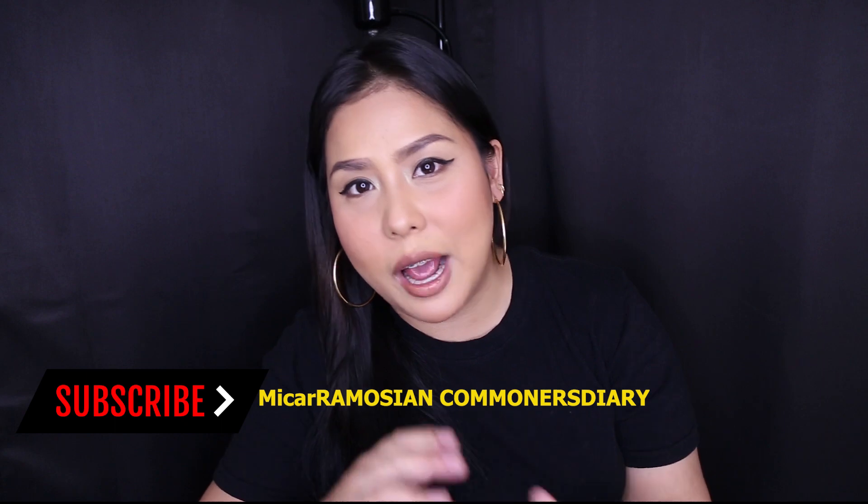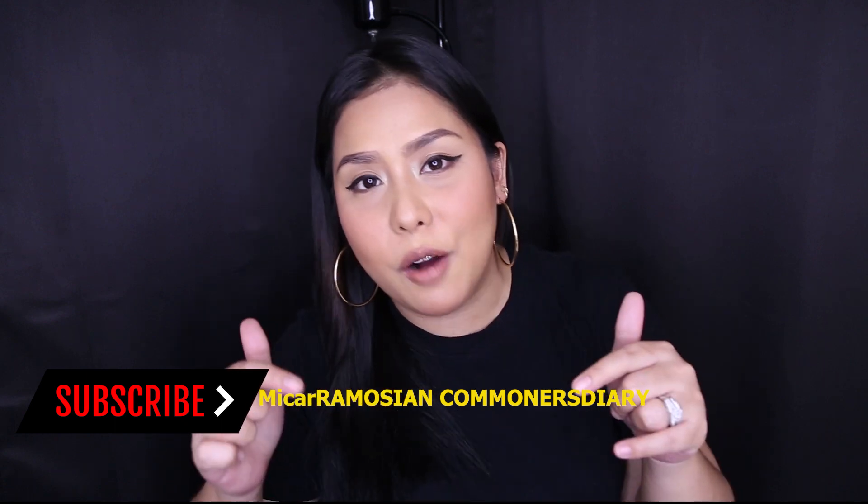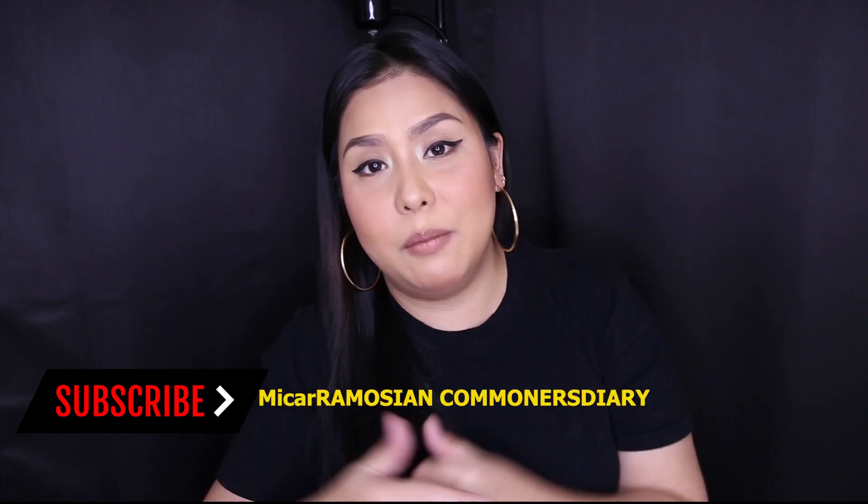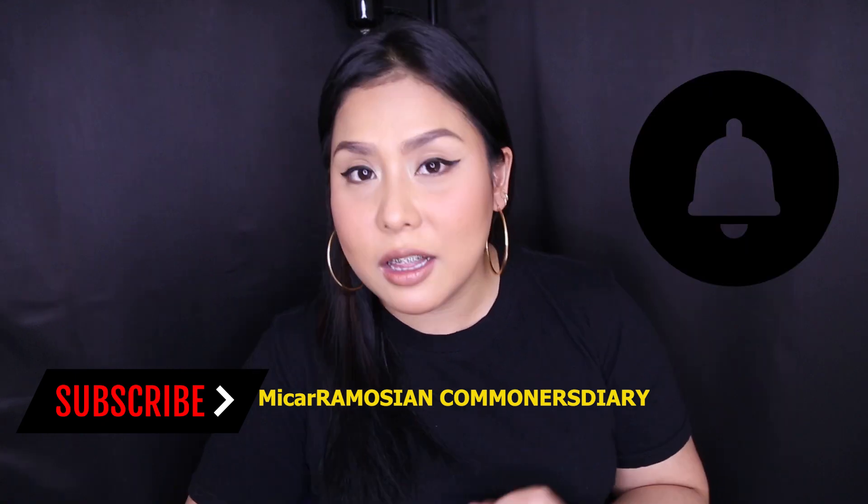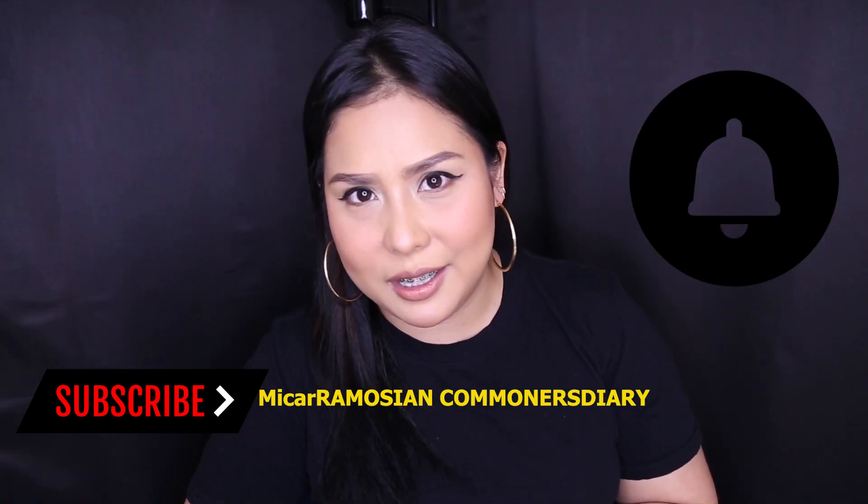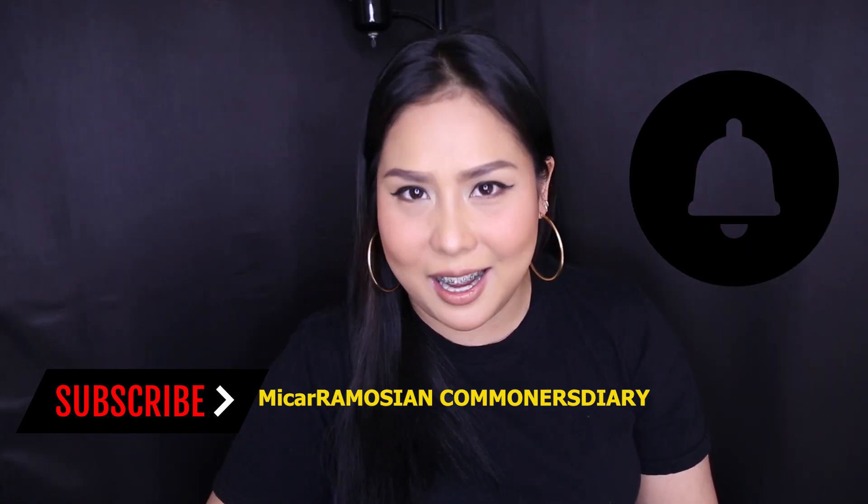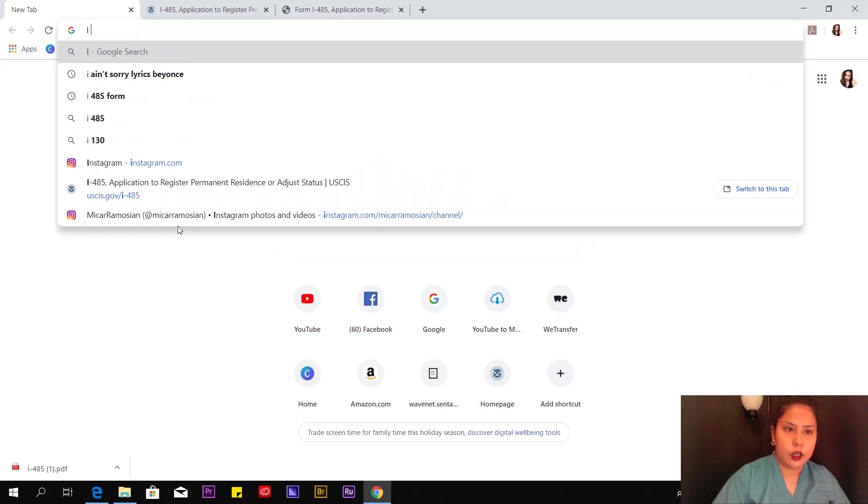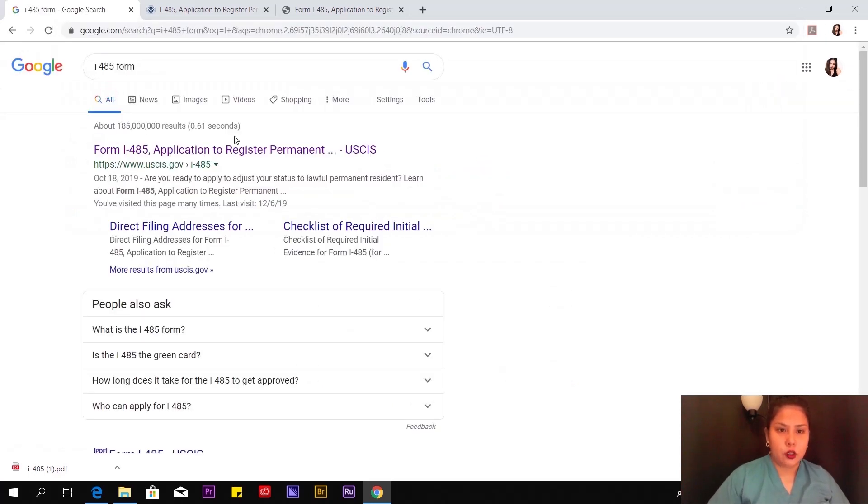If you're new to my channel, please subscribe if you're following my entire K-1 visa journey. Don't hesitate to ask questions, leave a comment down below, and I'll get back to you as soon as possible. Hit the notification bell for more updates.